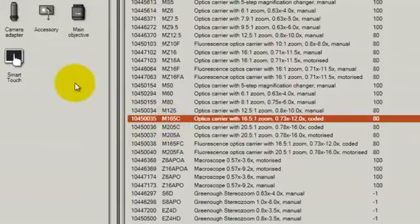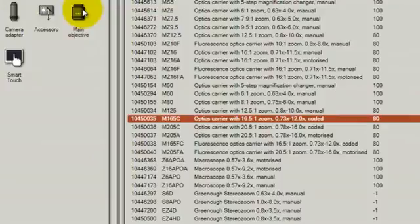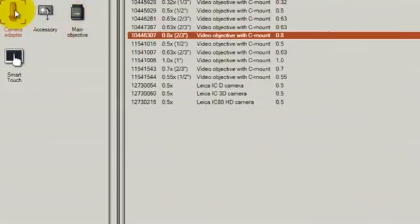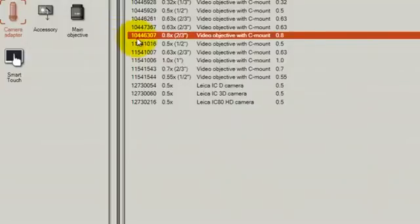But the type of camera adapter and the main objective are not detected automatically. These are not coded features, and therefore we need to make sure that these are selected according to the item that is actually being used. In this case, we've got a video objective with a 0.8x magnification.